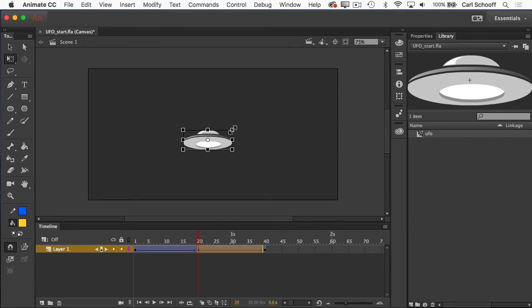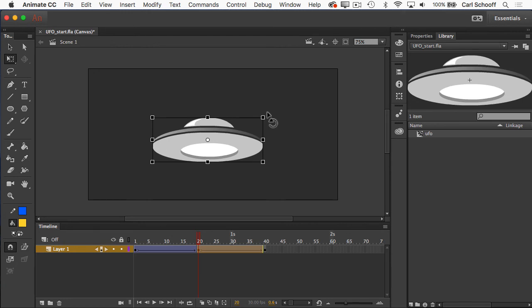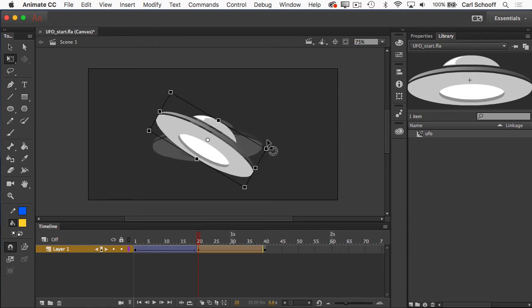And I'm just going to hold down shift, scale it up, and then when I roll over the corner here, you'll notice I have that little rotation icon next to the cursor. I'm just going to give it a little bit of a twist like this.